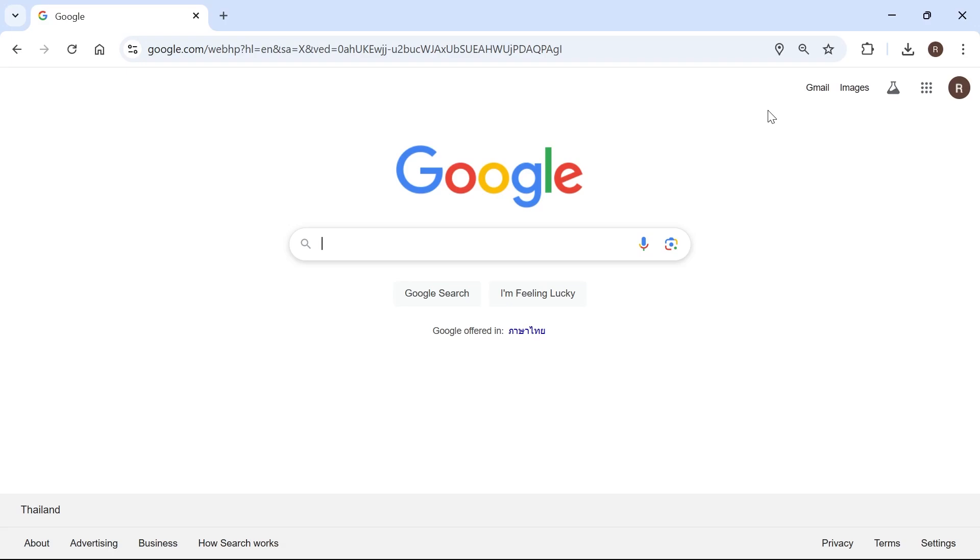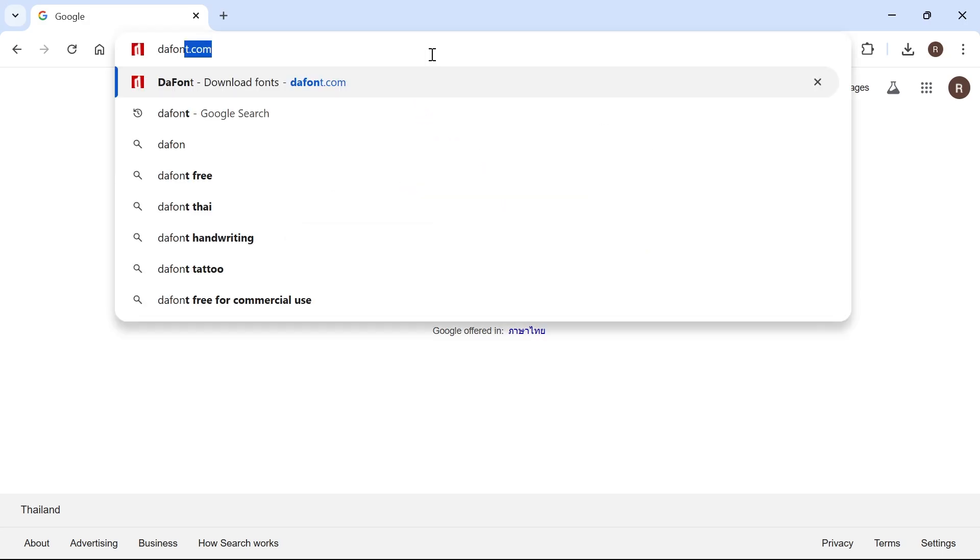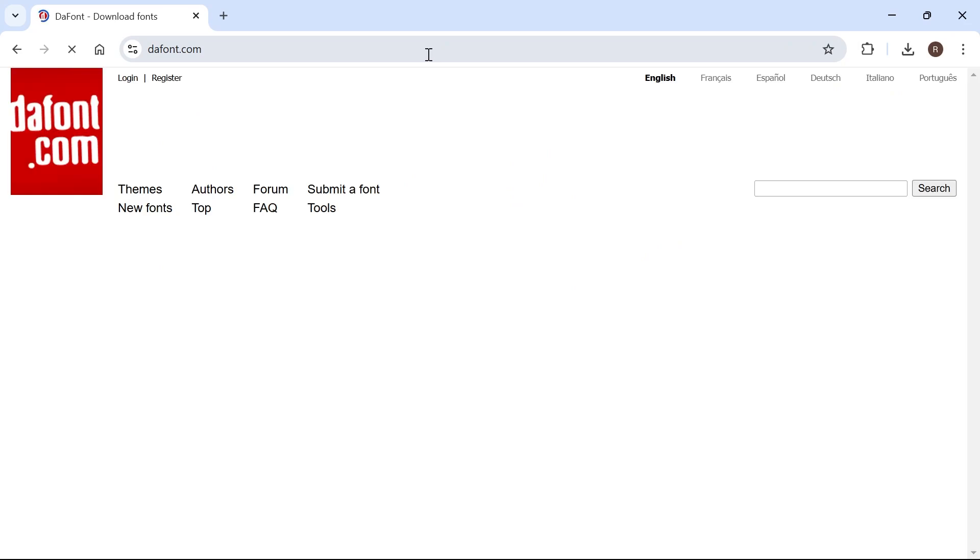In this video, I'm going to show you how to import new fonts in Adobe After Effects. The first thing you need to do is open up an internet browser and head over to the website dafont.com.